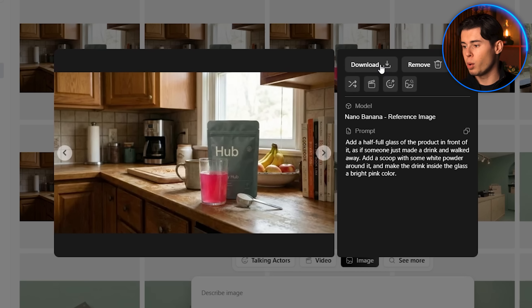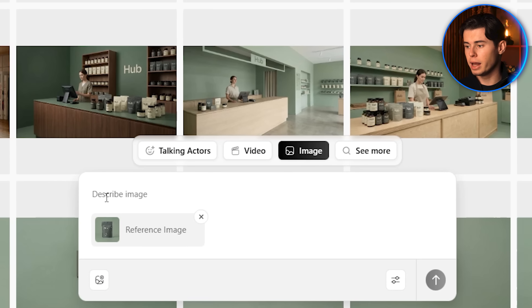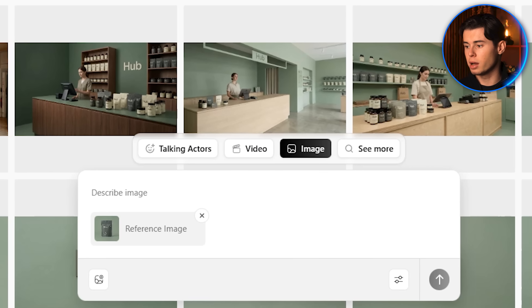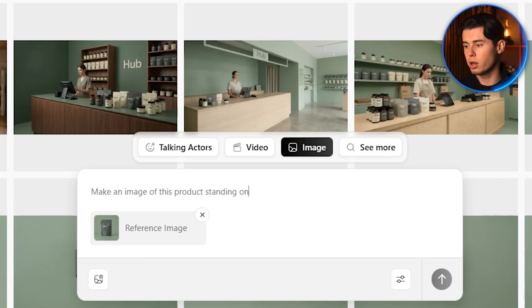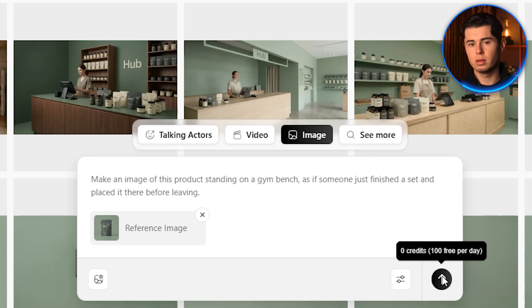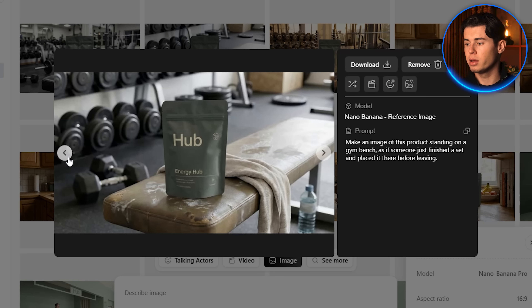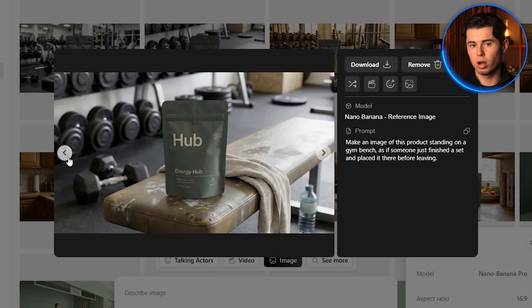For the final environment, I want a gym shot. I import the product image of only the bag and write: make an image of this product standing on a gym bench, as if someone just finished a set and placed it there before leaving. All three generated images are strong, but the middle one has a really unique aesthetic that fits the product perfectly, so I'm choosing that one.